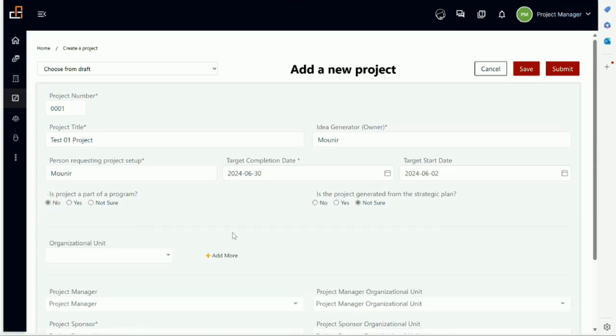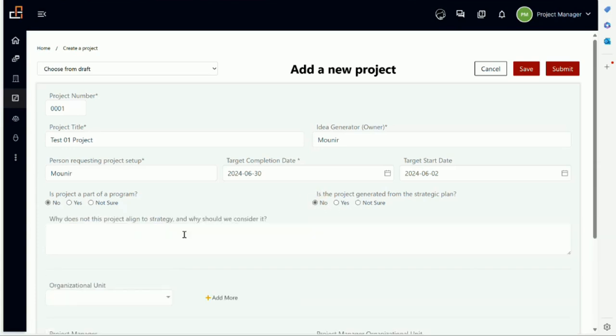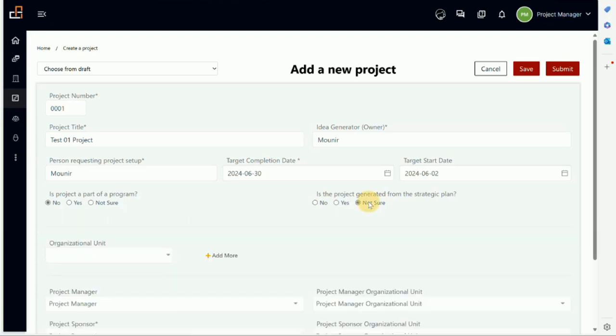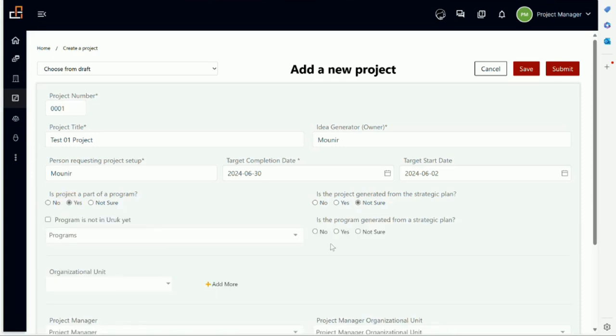Is this project generated from the strategic plan? Not sure, yes, or no. If no, it will tell you why doesn't it align and why should we consider it—this is part of governance. If it is yes, then how does it align? We don't want just yes, we want an explanation. Of course, if it is not sure, it doesn't give you anything. If it's part of a program, it will ask you if it is part of the strategic plan.